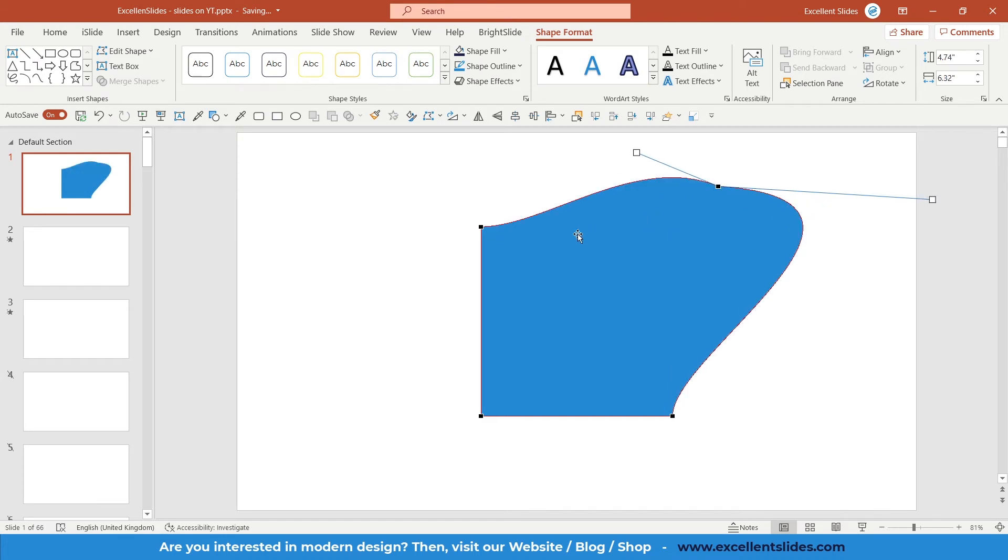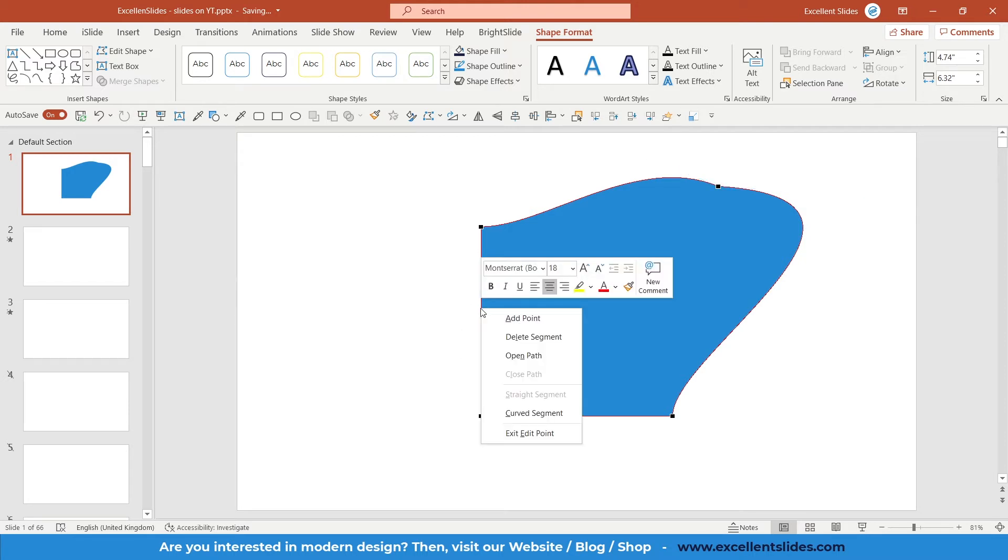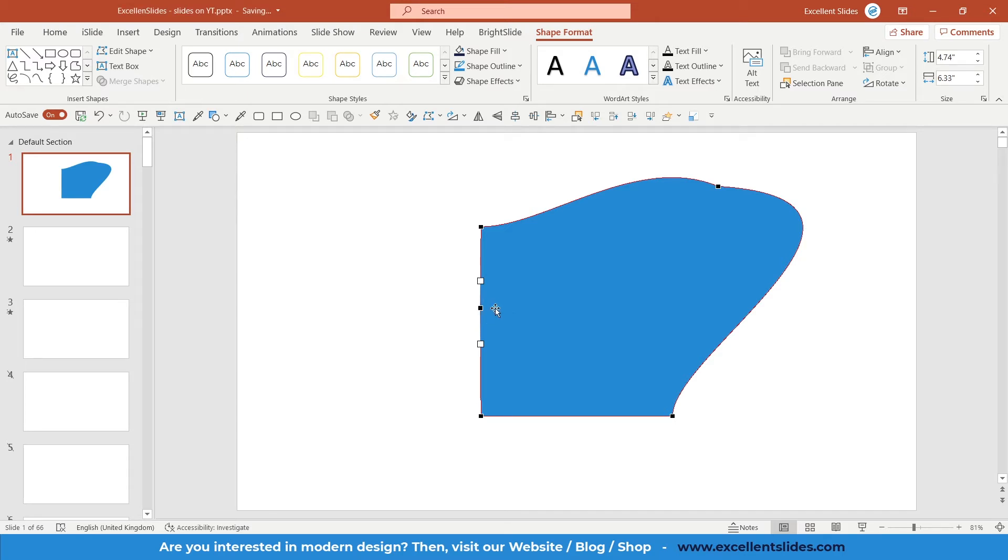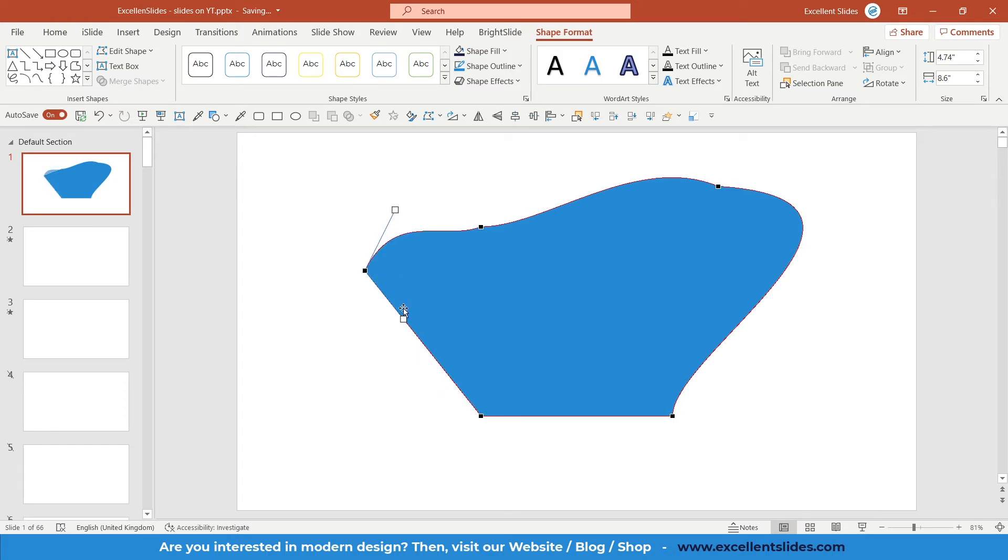I can also add new points. Right-click on this path and you can add point, delete segment, etc., but I'd like to add point. As you can see, a new point has been added, and like I said before, I can change position, I can change angle, everything.